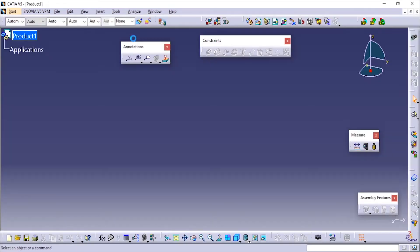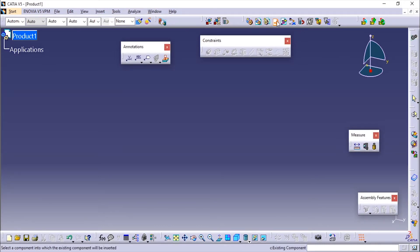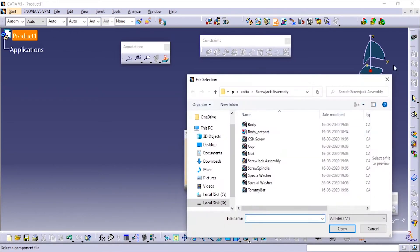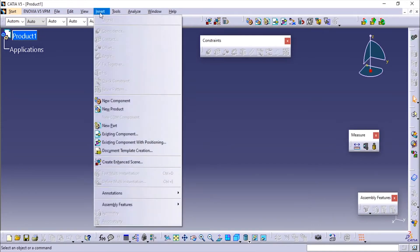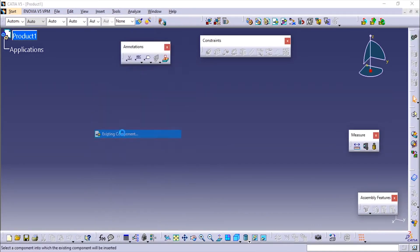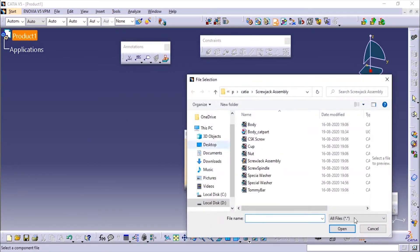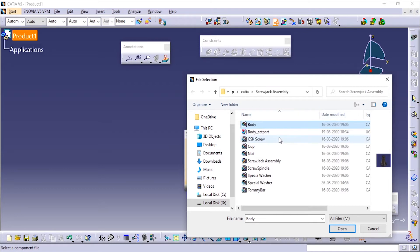Now we'll go to CATIA Mechanical Design and Assembly Design. We have already created and saved the components, so just use the existing component option. If you cannot find this tool, go to Insert and here you'll see Existing Component. Click on the product and now we'll import the body and click on Open.